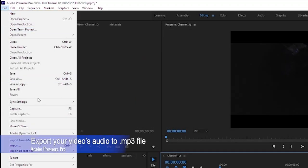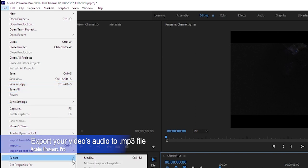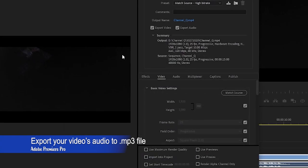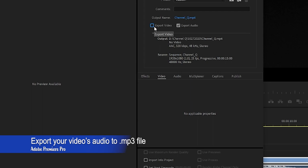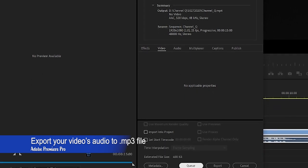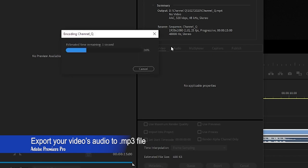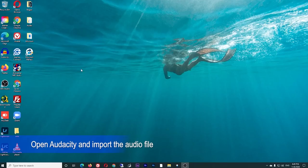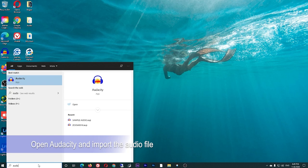On Adobe Premiere Pro, you must first export the audio. Open Audacity and import the audio file.